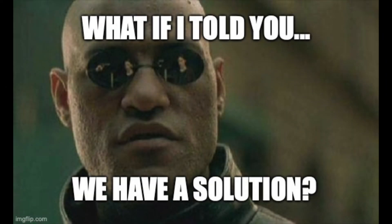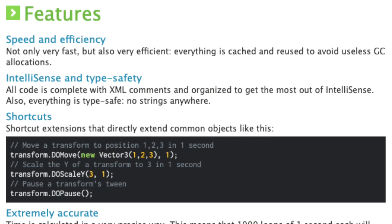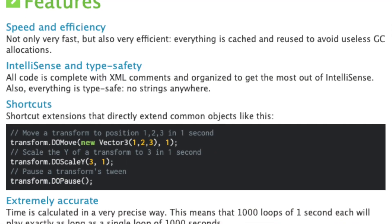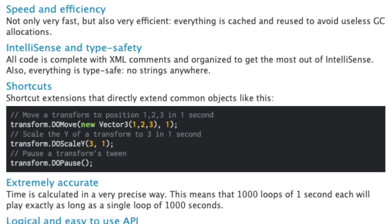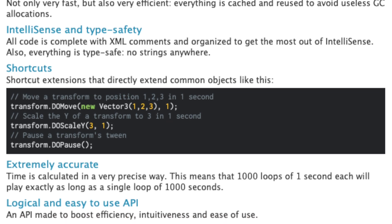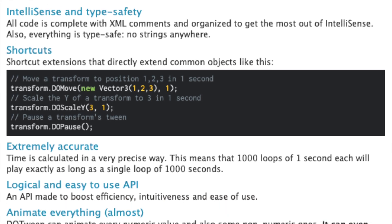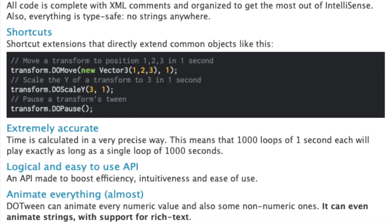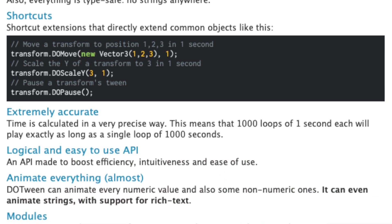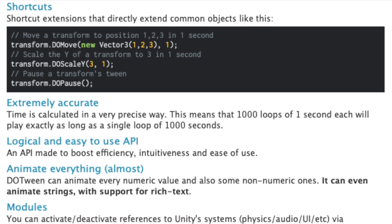So, if animators have all of these issues, what is the solution then? Well, it's tweening. Tweening is a much simpler and efficient way to do animations via scripting, which is also optimized for UI.